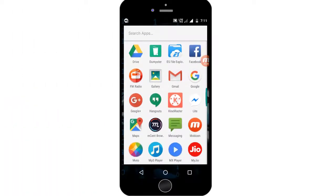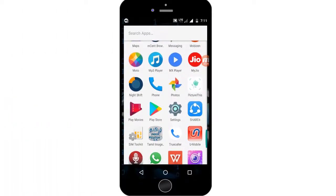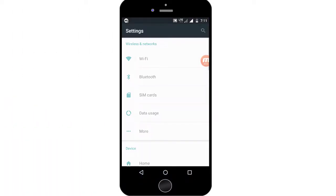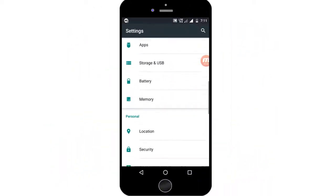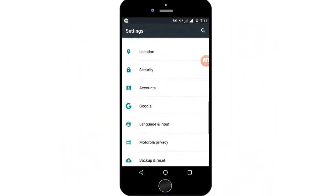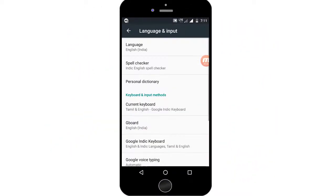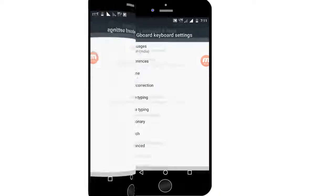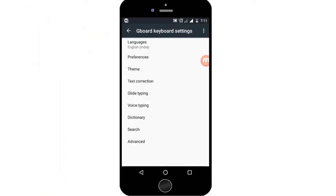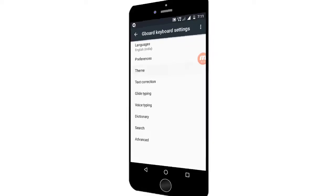First, open your Android mobile phone and go to Settings. From Settings, go to Gboard, then go to Options. The third option is Theme.